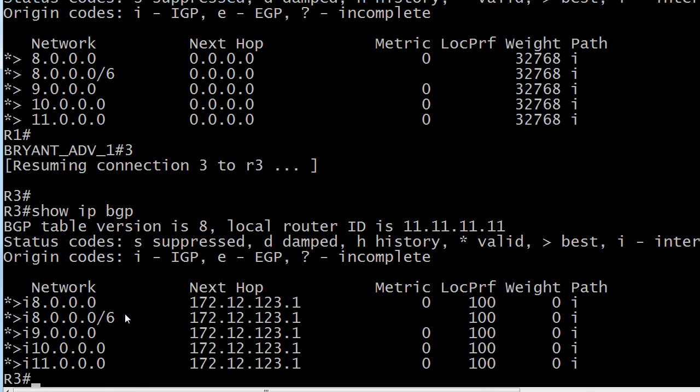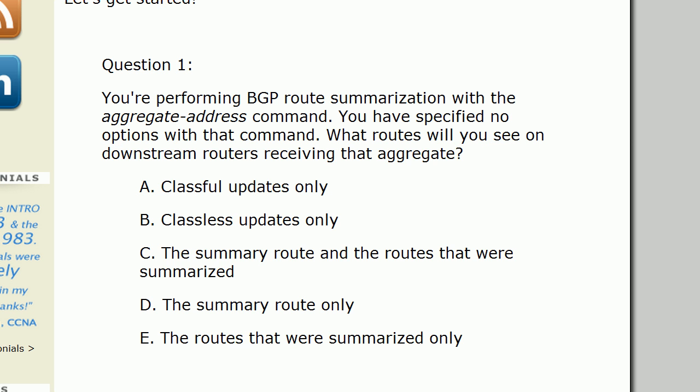We actually end up seeing the same thing. Now this might surprise you because when we're working with OSPF summarization and EIGRP and RIP version 2, when we're summarizing routes with those protocols, we only expect to see the summary route being advertised. We don't expect to see the more specific routes, the ones we're actually summarizing, to appear downstream. But with BGP, the default is that you're going to see the summary route and the routes that were summarized.